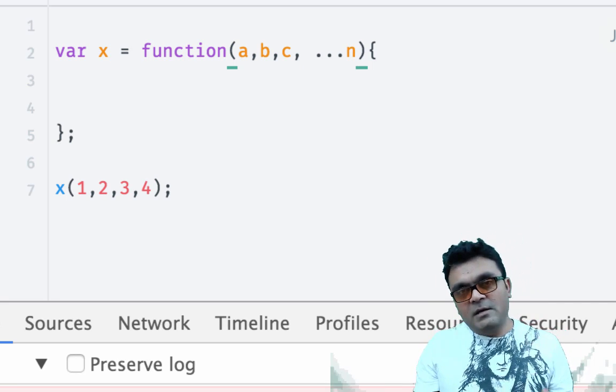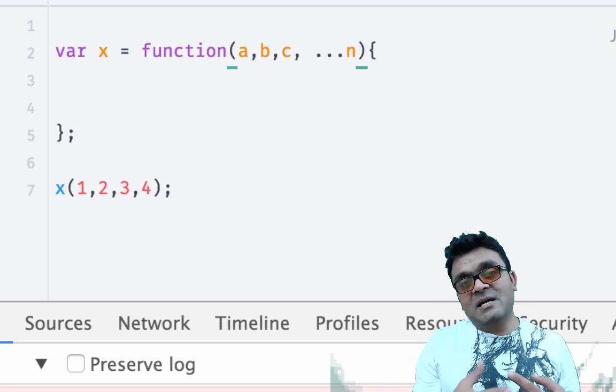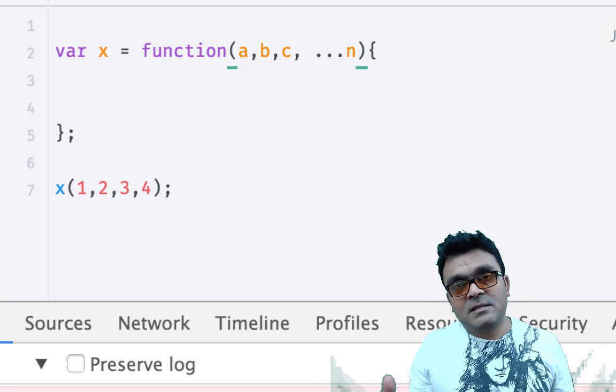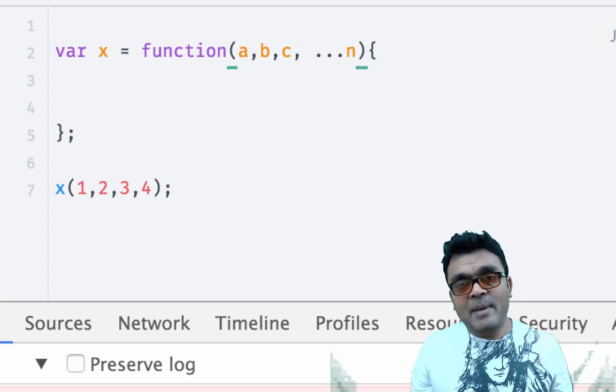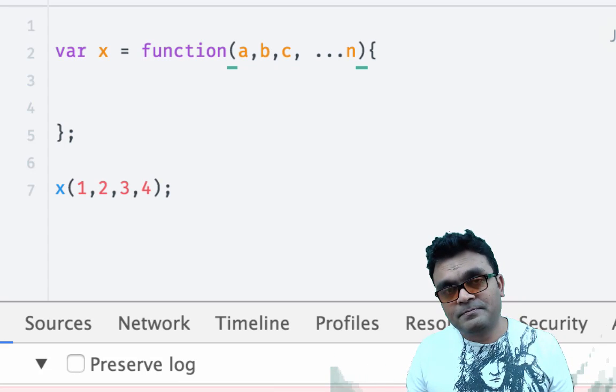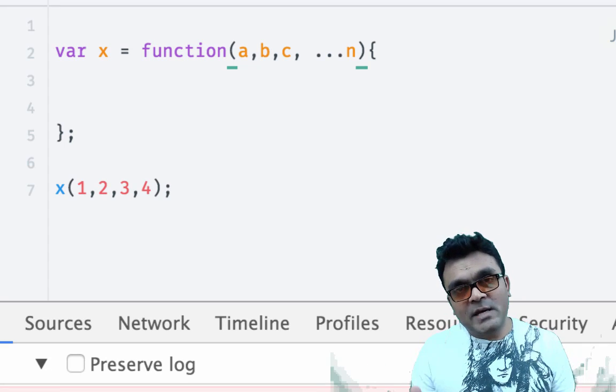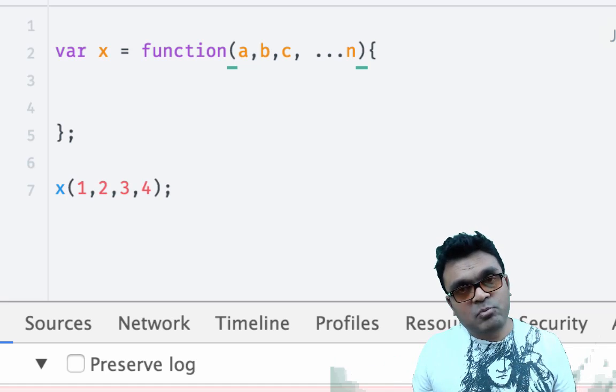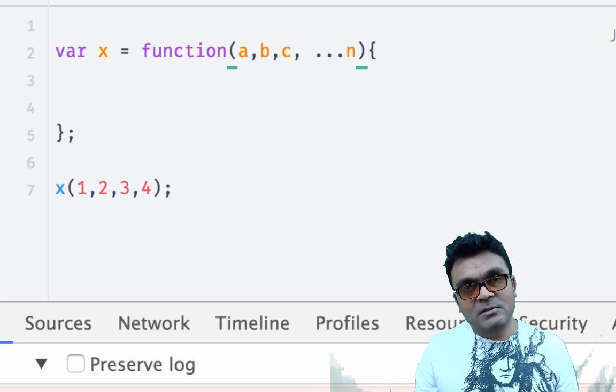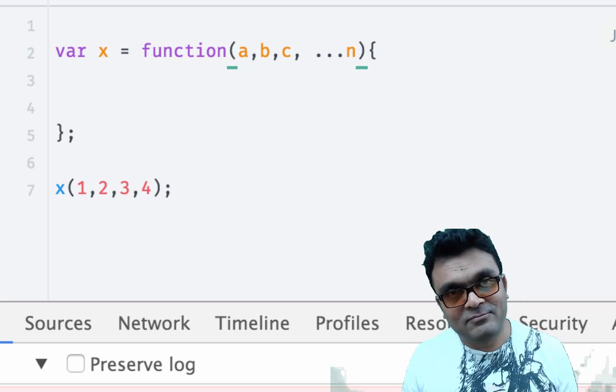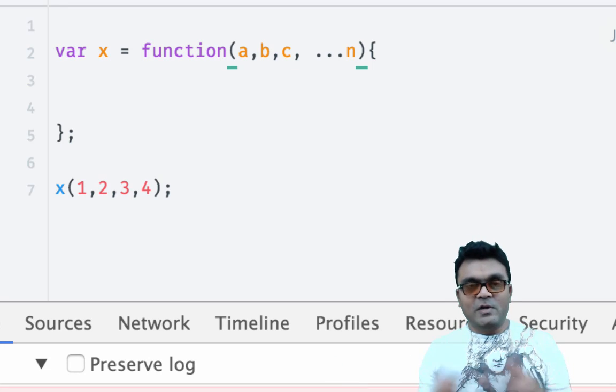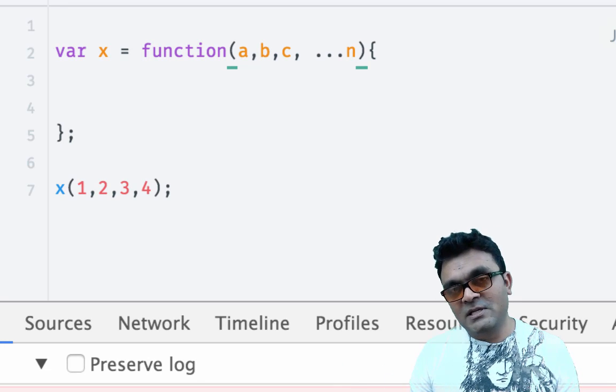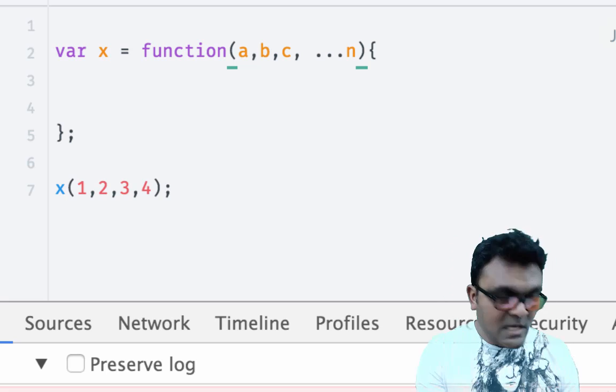So here I am passing a, b, c because I know them, and the rest I don't know, so I'm going to pass the spread operator. That's why they call it the rest parameters, because I don't know the rest. That was a joke. So when you pass an argument using spread operator, it's called rest parameters.